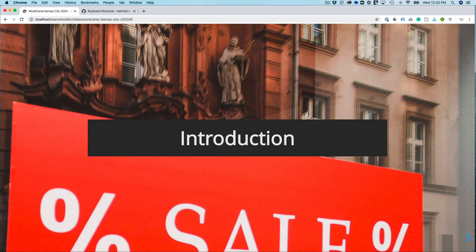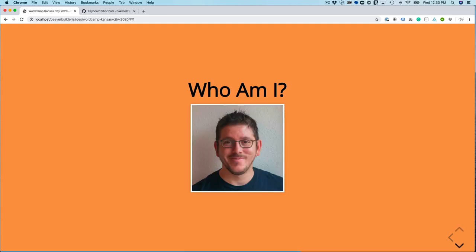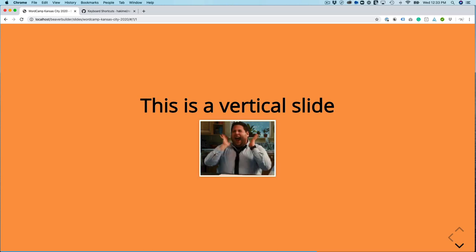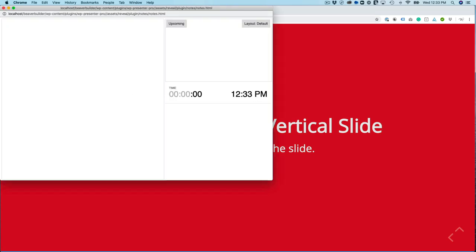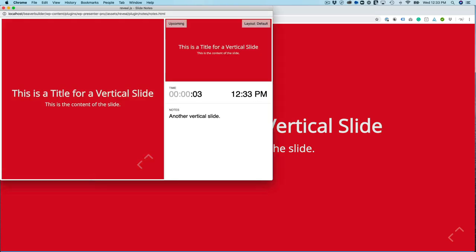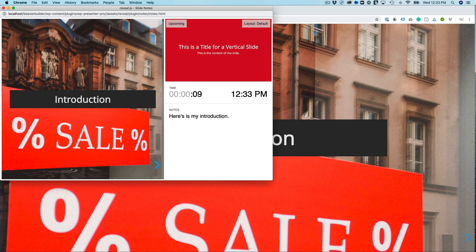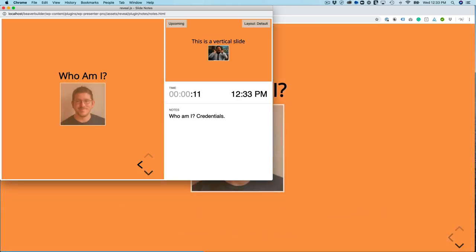And so for now we have Who Am I on America. Then you see a down arrow. This is a vertical slide with the animated GIF. And then this is a title for another vertical slide. Now if I hit S, I'll pull up the speaker notes. And you can see that I can navigate through the slide and see the speaker notes.